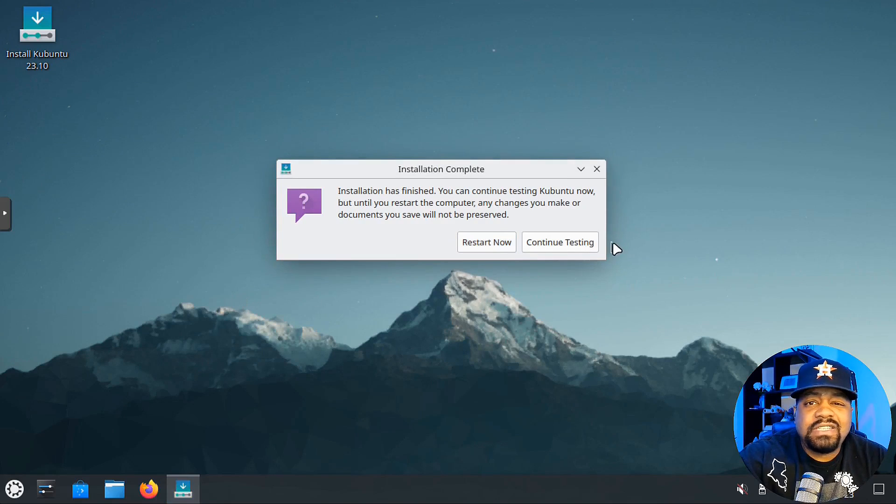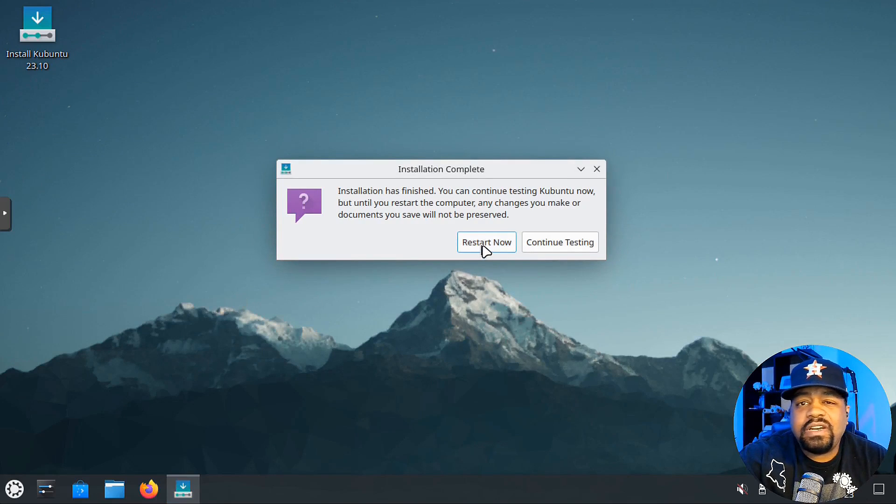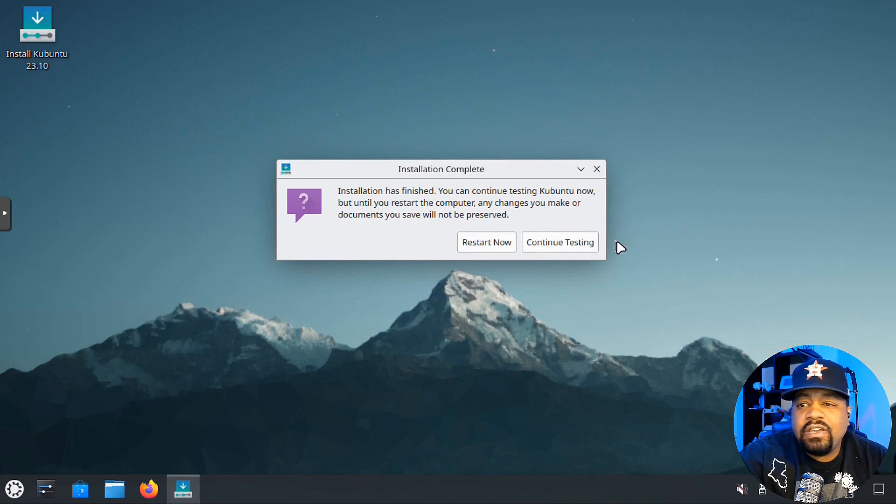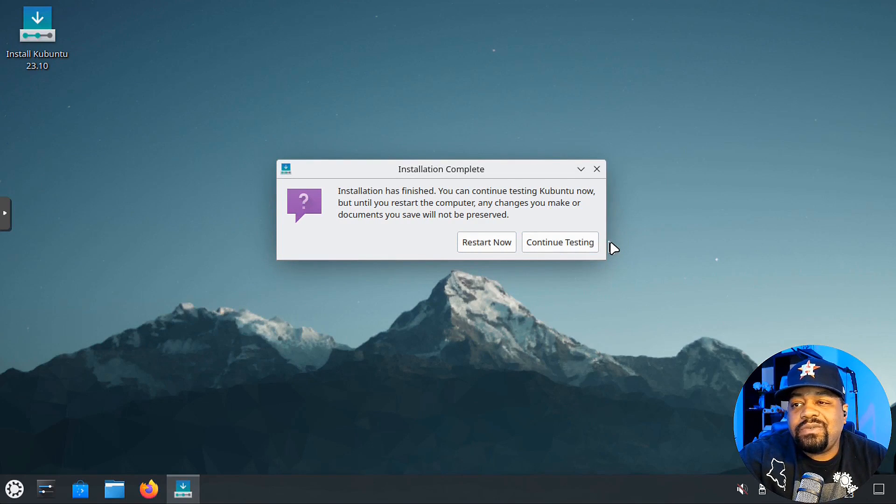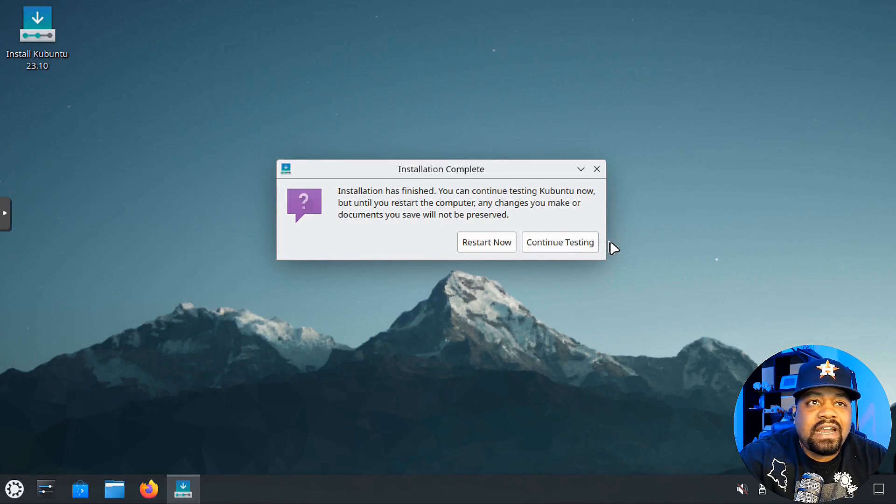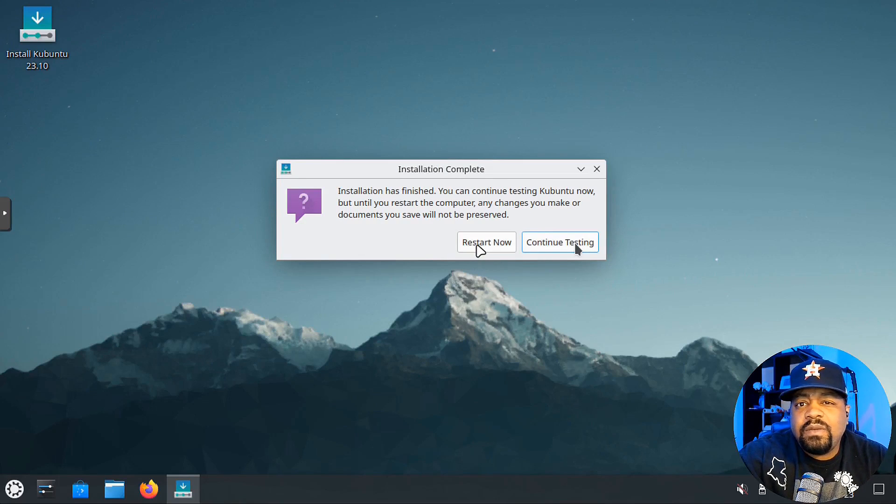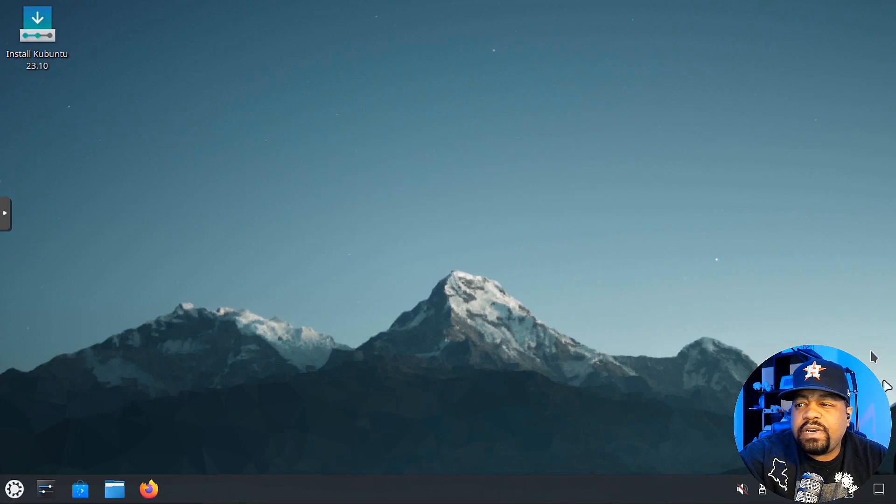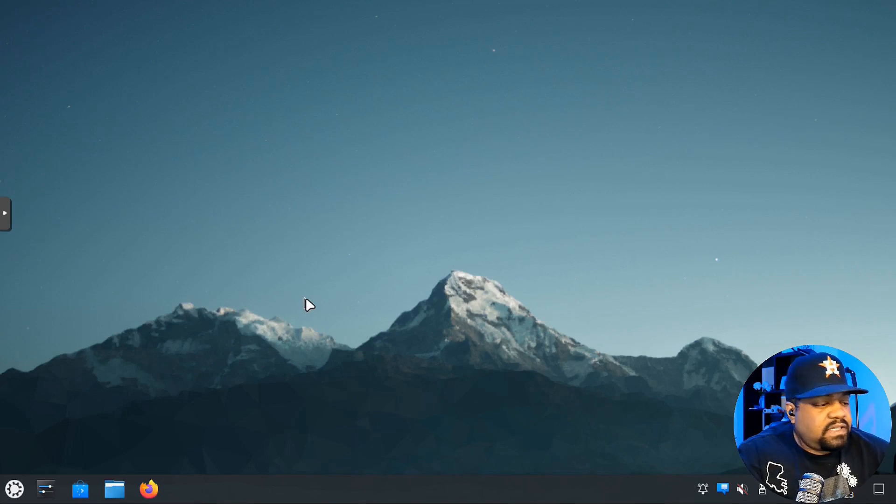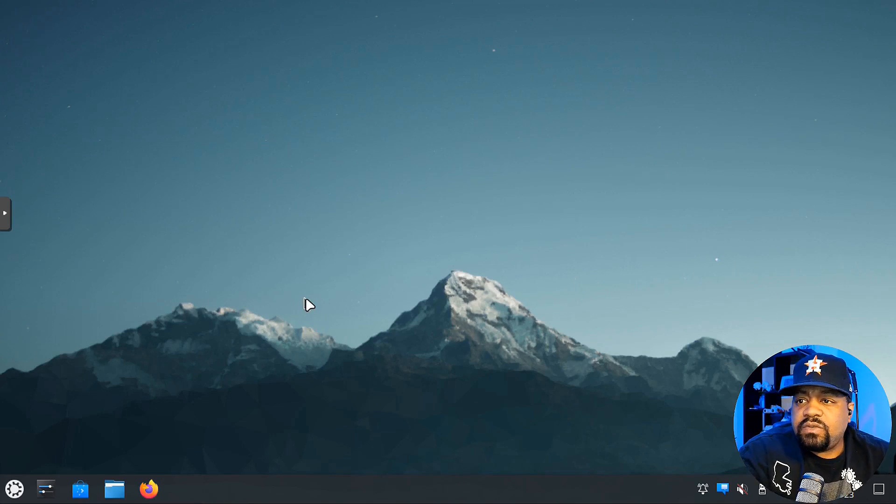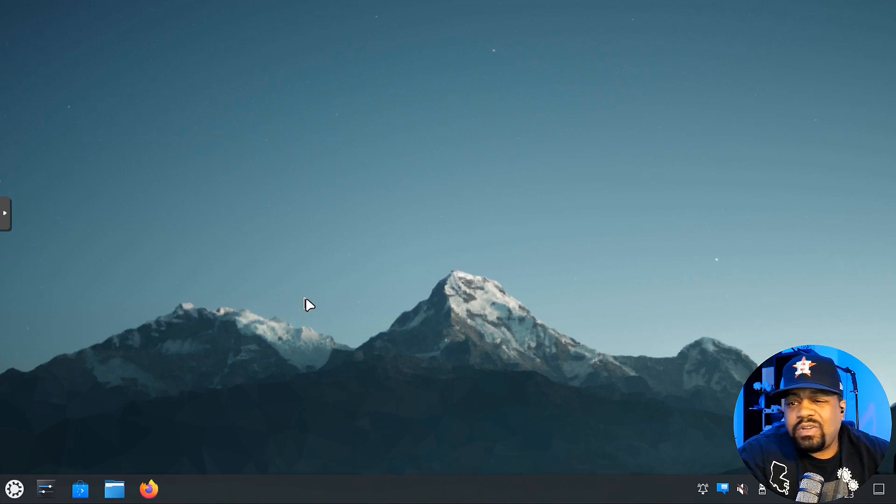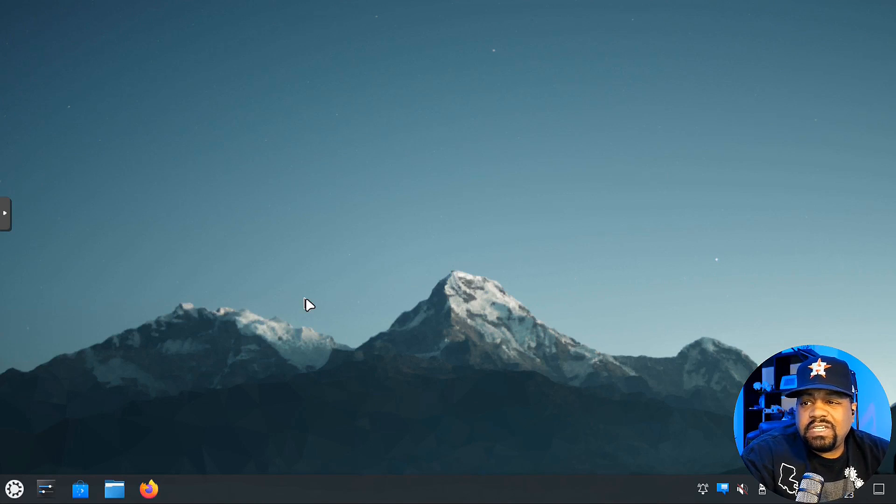The installation is complete. All you gotta do is hit the restart now button, or you can continue checking out Kubuntu right here from the live ISO. Let's hit restart, wait for it to come back, and I'll be back in a sec.